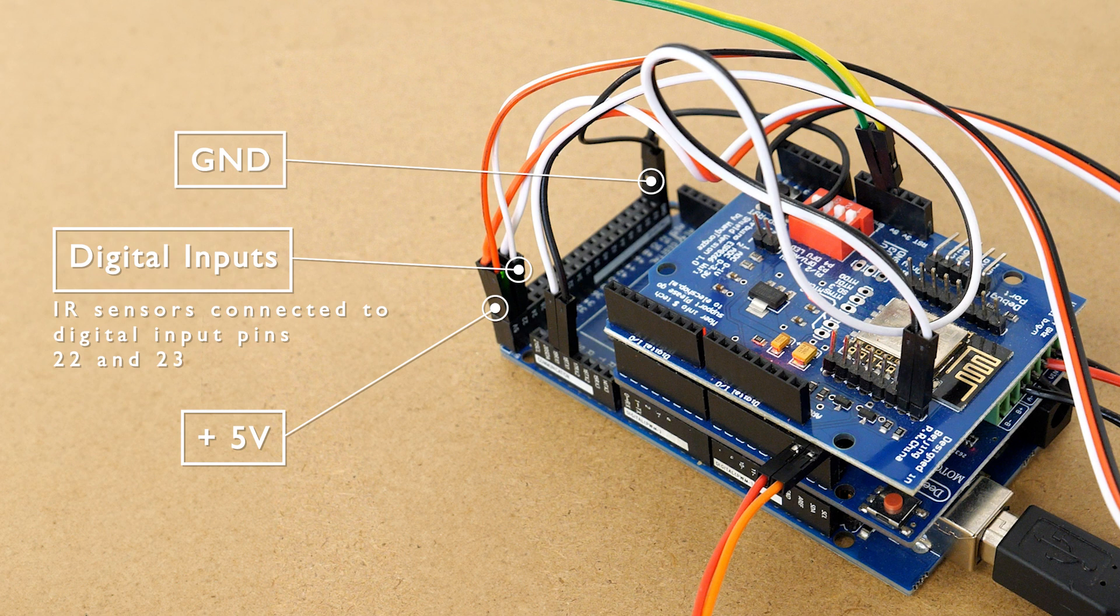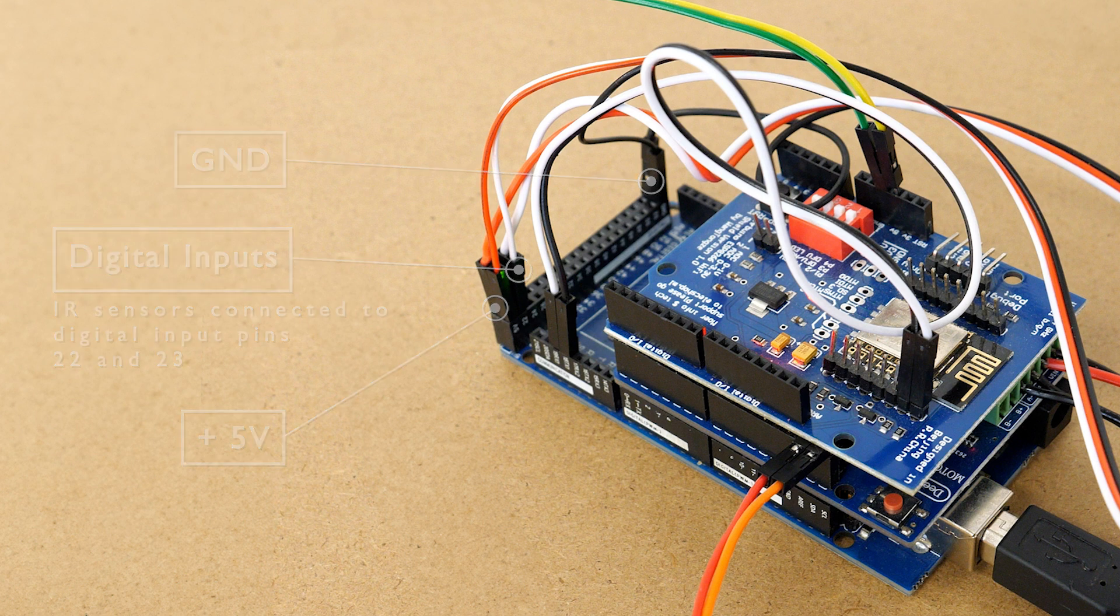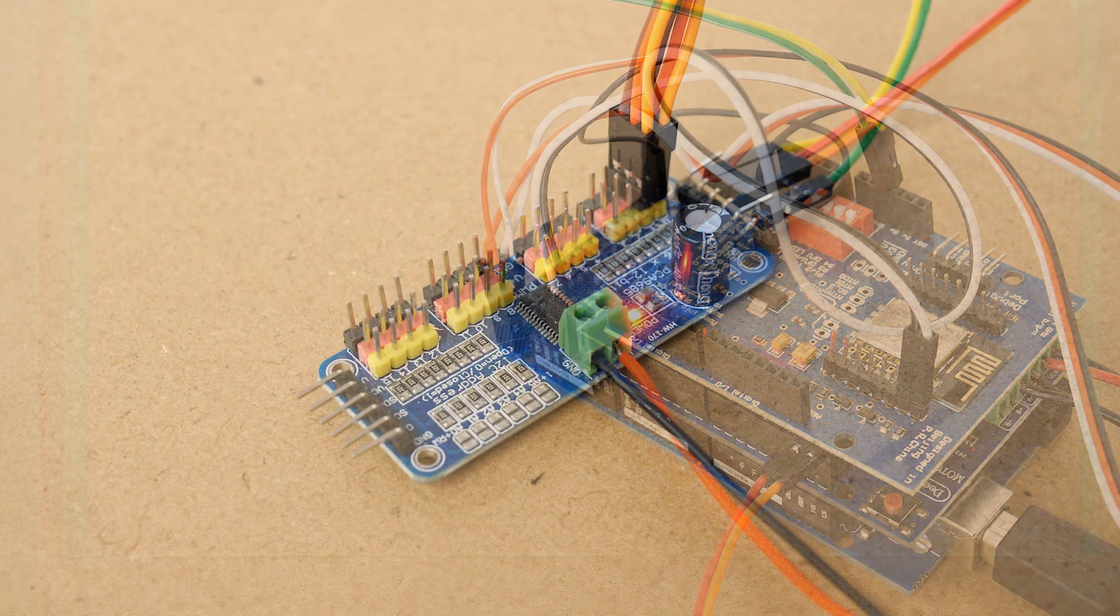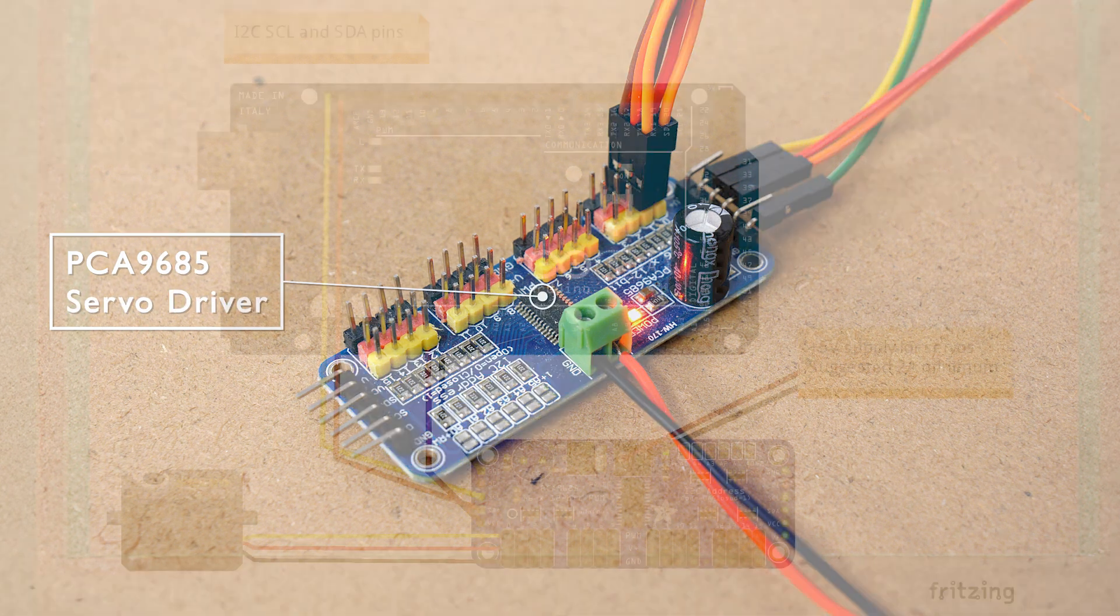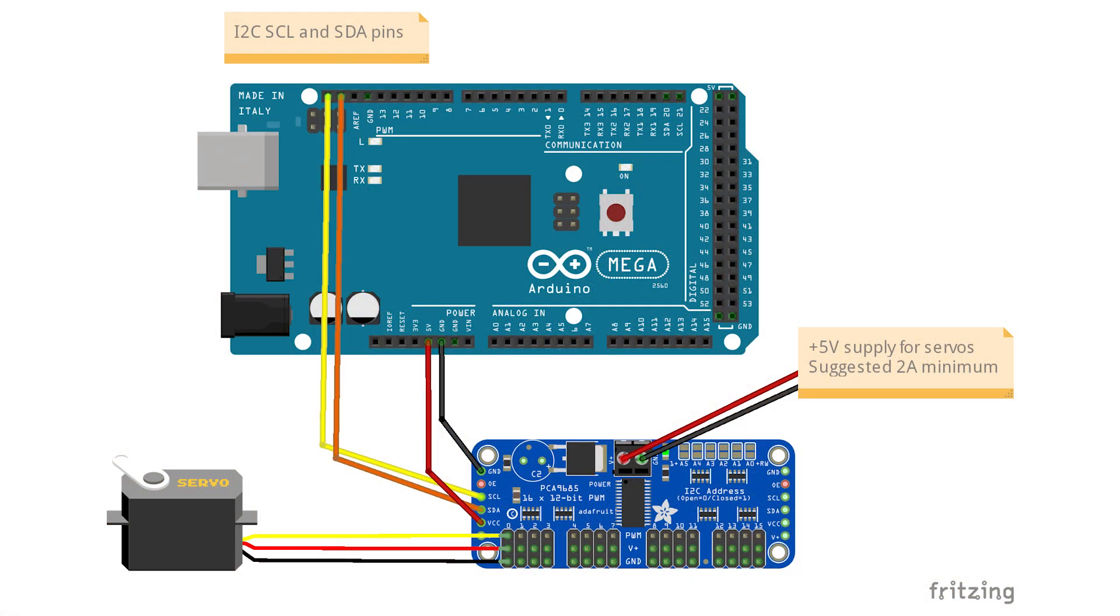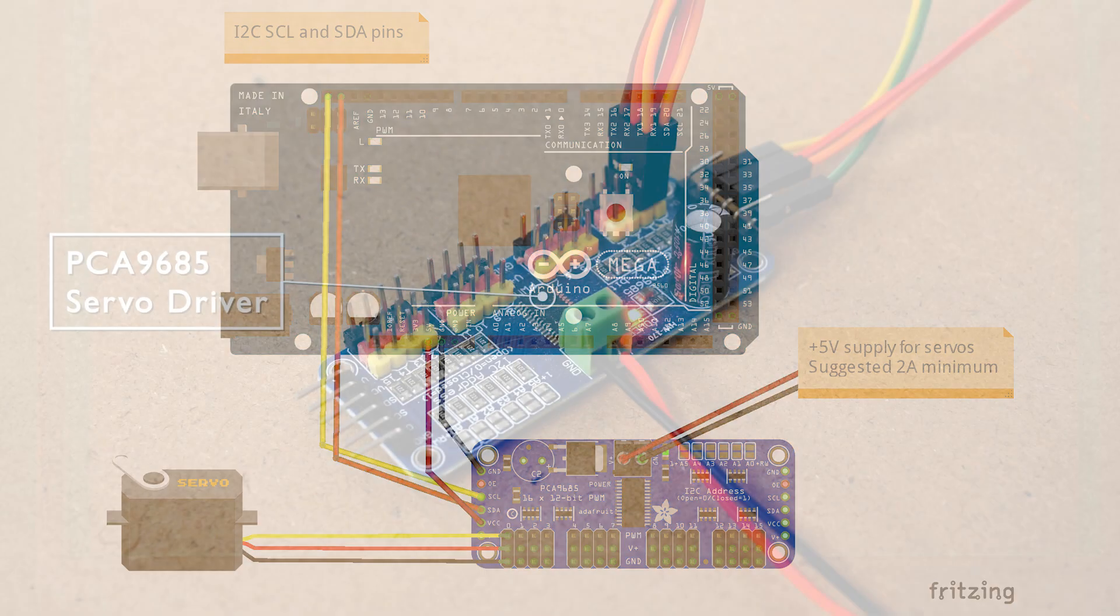Then to control the servos we need to add a PCA9685 servo driver board. Again if you've seen my previous videos this will be familiar to you. Details on how to connect this up along with a helpful diagram are on the DCC-X website.